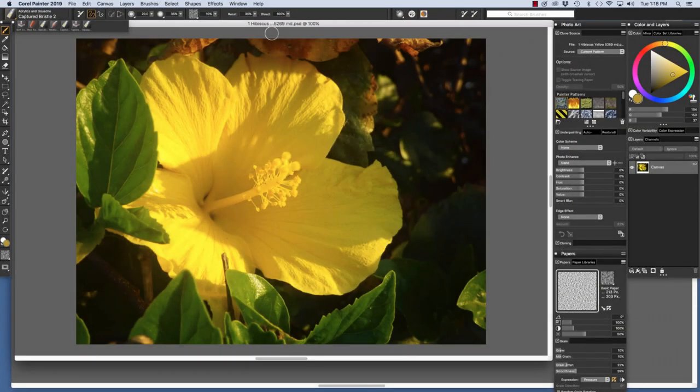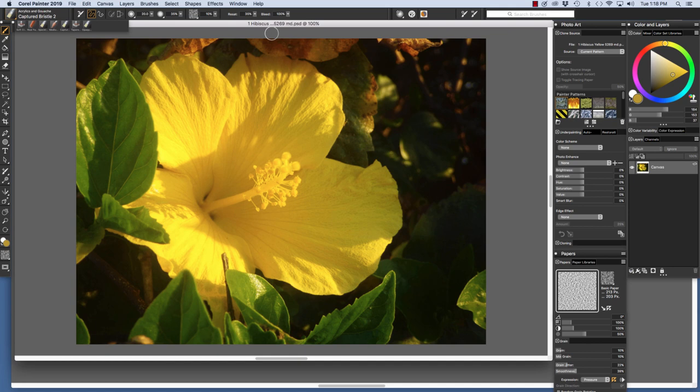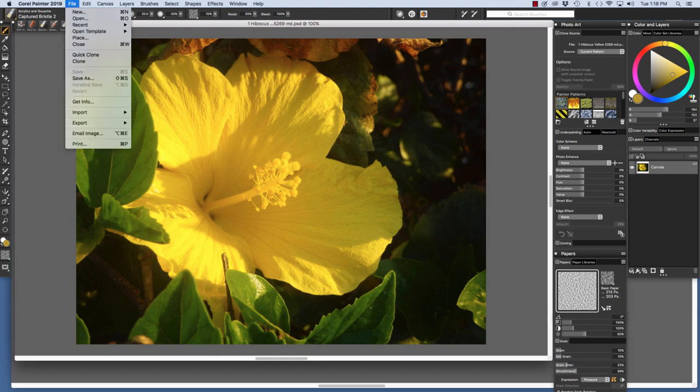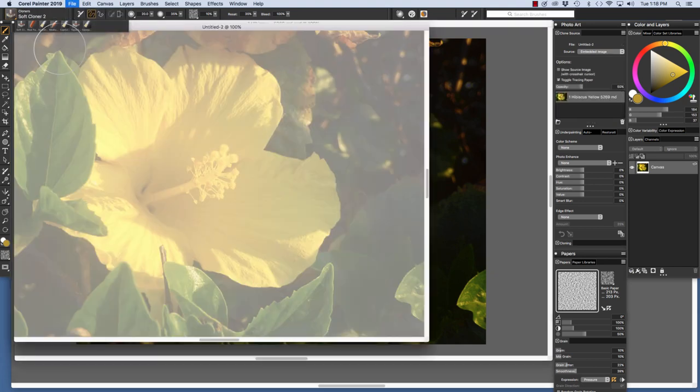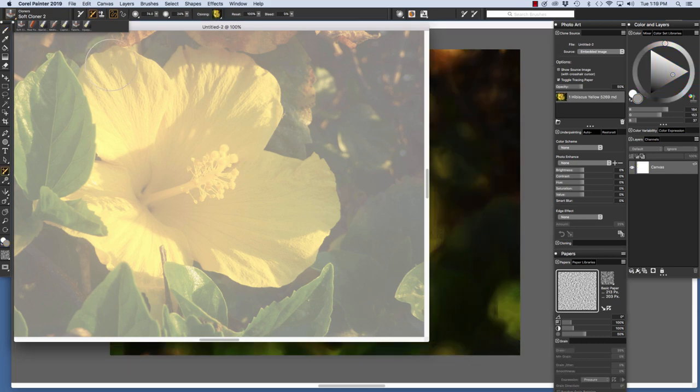To begin, I opened my original photo. Painter 2019 includes a feature, Quick Clone, which will make a clone copy of your image, clear the contents of the canvas, turn on tracing paper, and even choose the cloning brush category. I'm going to choose File, Quick Clone. The Quick Clone feature is useful for tracing a sketch and also for photo painting as we'll look at right now.